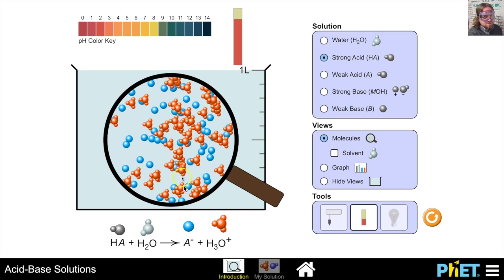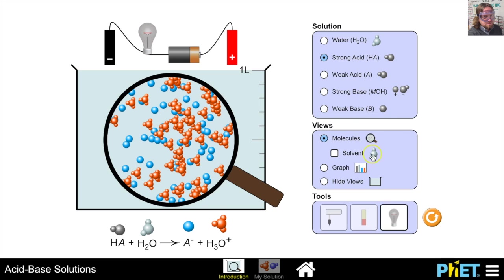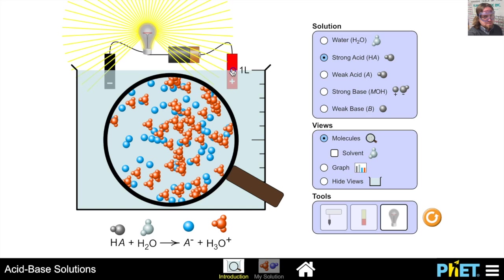With a strong acid, the forward reaction happens to completion — the acid dissociates completely in water, and the hydrogens bond with H₂O to produce hydronium. Looking at conductivity: with a high concentration of ions floating around, completing the circuit produces a bright light — a strong acid is a strong electrolyte and a good conductor of electric current.